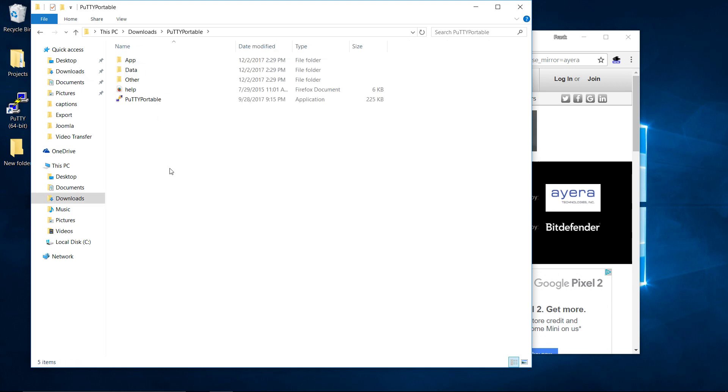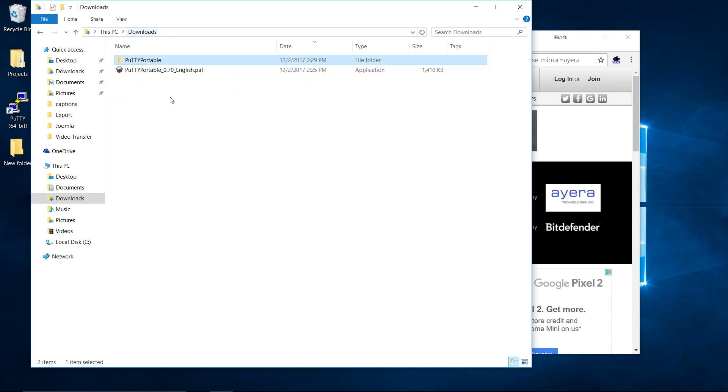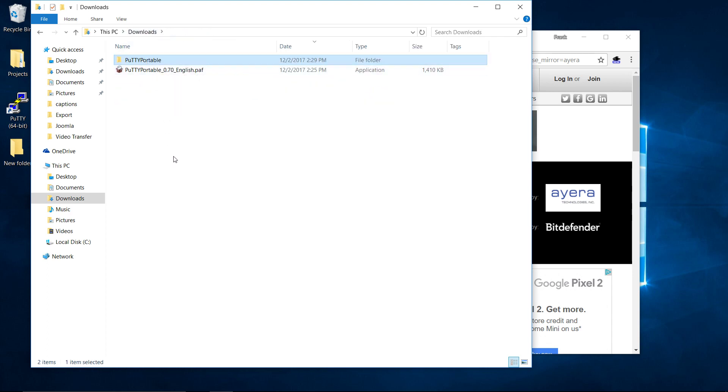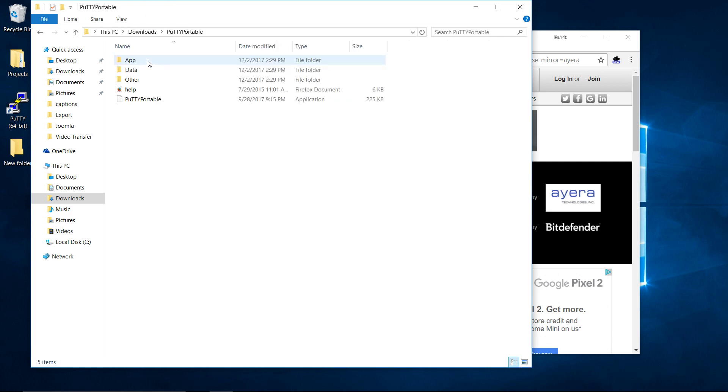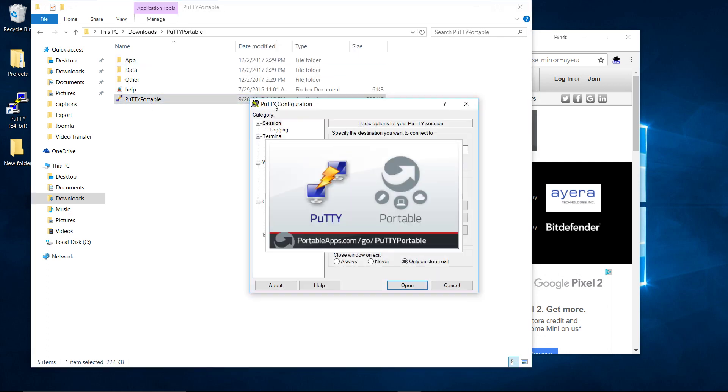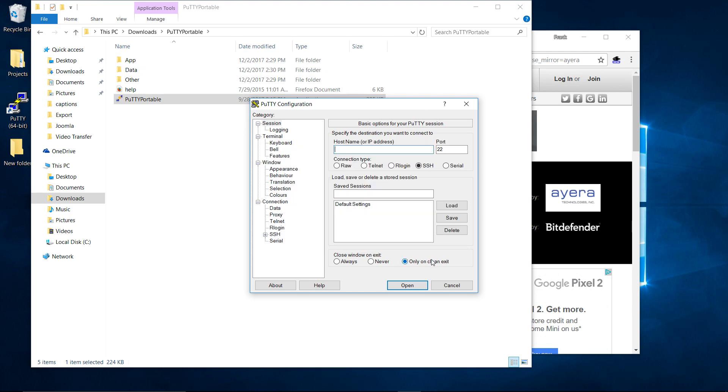And then it basically creates this folder which is PuTTY portable. So wherever you launch the executable, this folder was the one that was downloaded. We launched the executable. It made this folder here. And now we have this PuTTY portable folder.